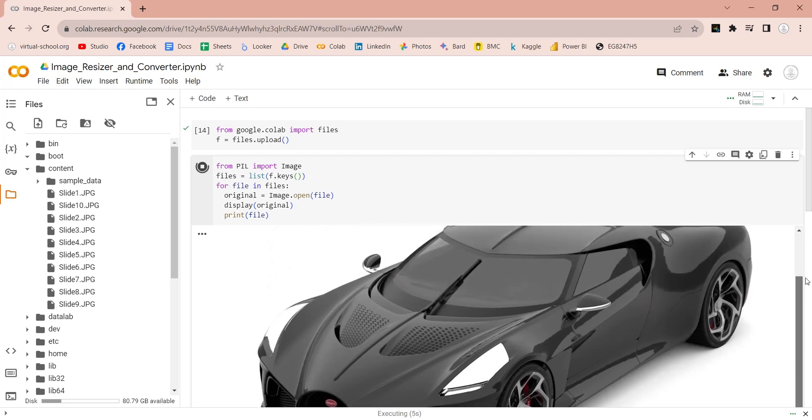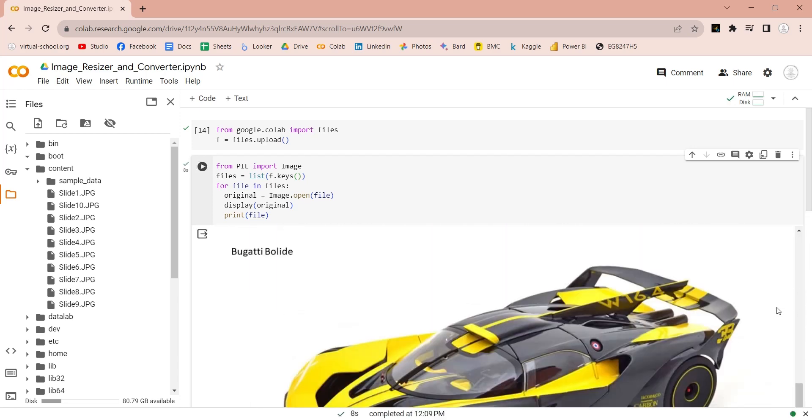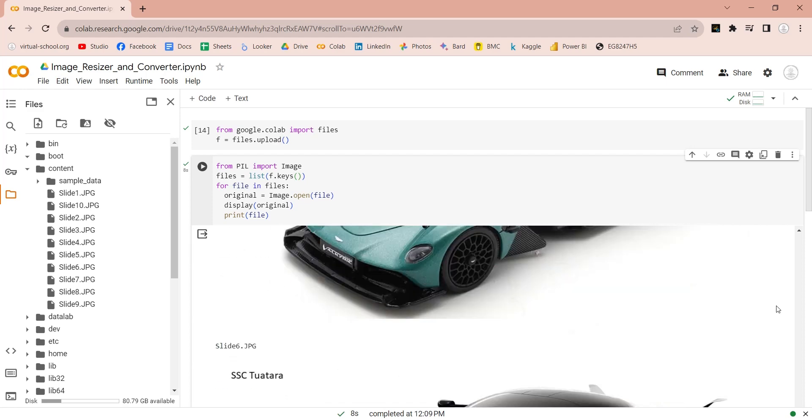As you can see, these are large sized images of 1280x720.